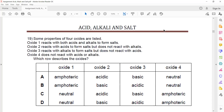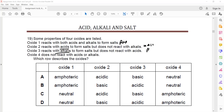Question 19: an oxide reacts with both acid and alkali — so this is amphoteric. Oxide reacts with acid — so it is basic. Oxide reacts with an alkali — so it is acidic. Does not react with acid or alkali — neutral. So B is the right answer.